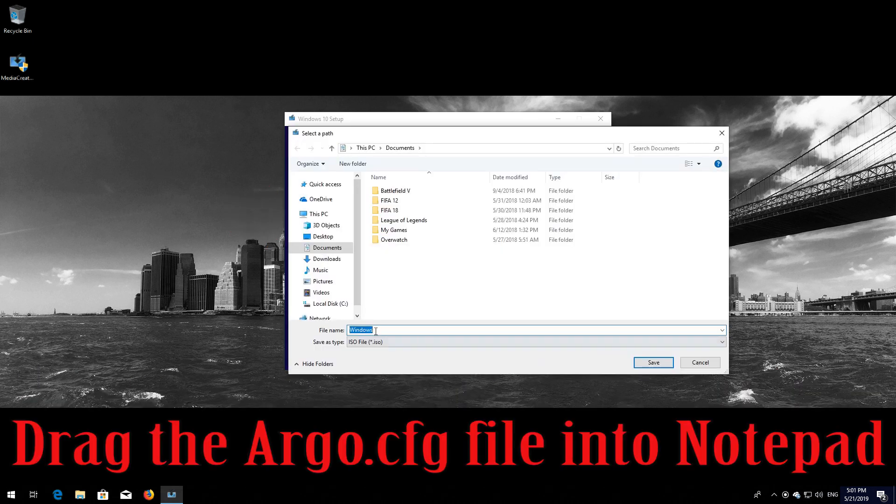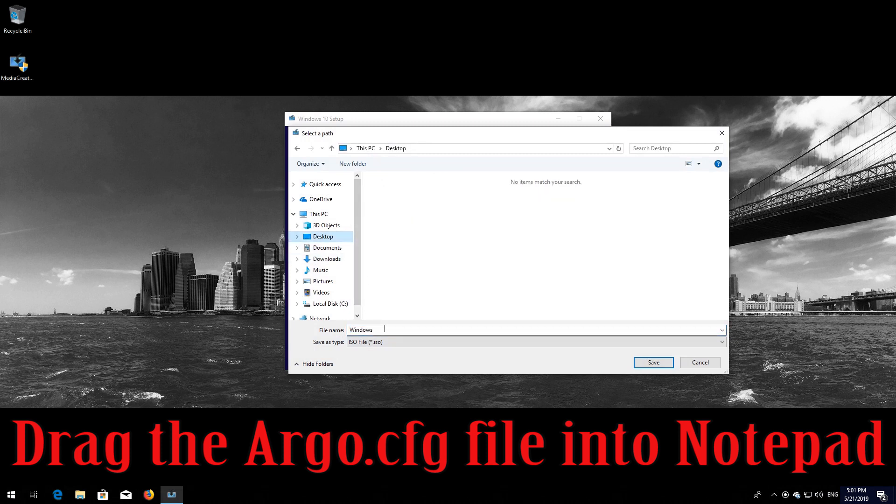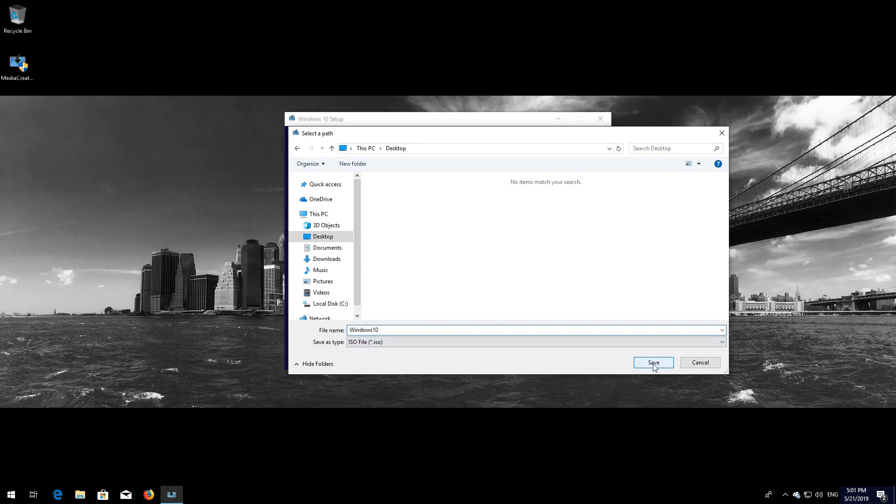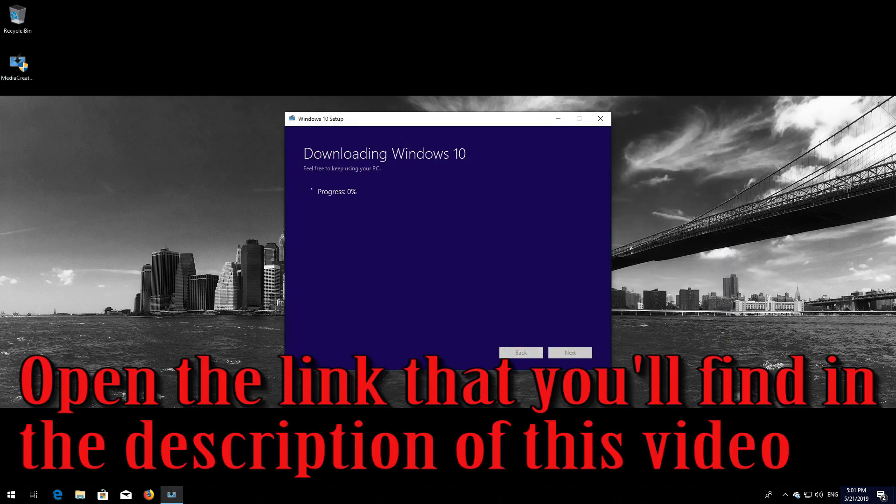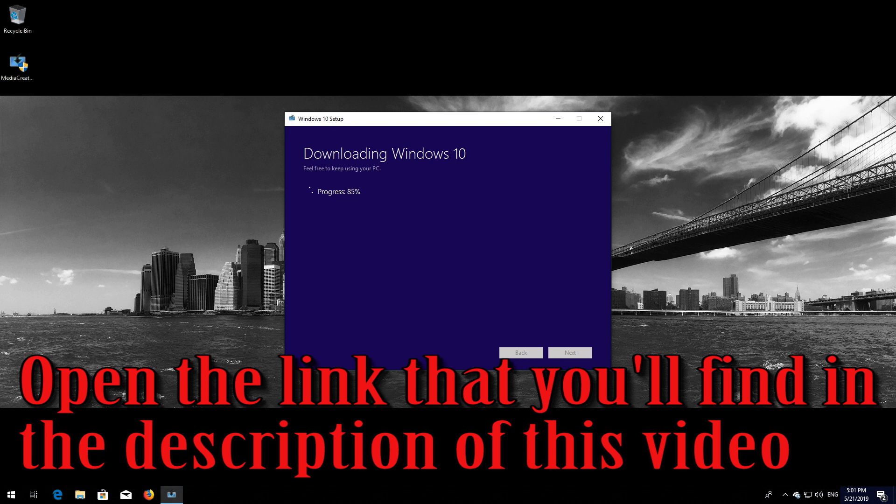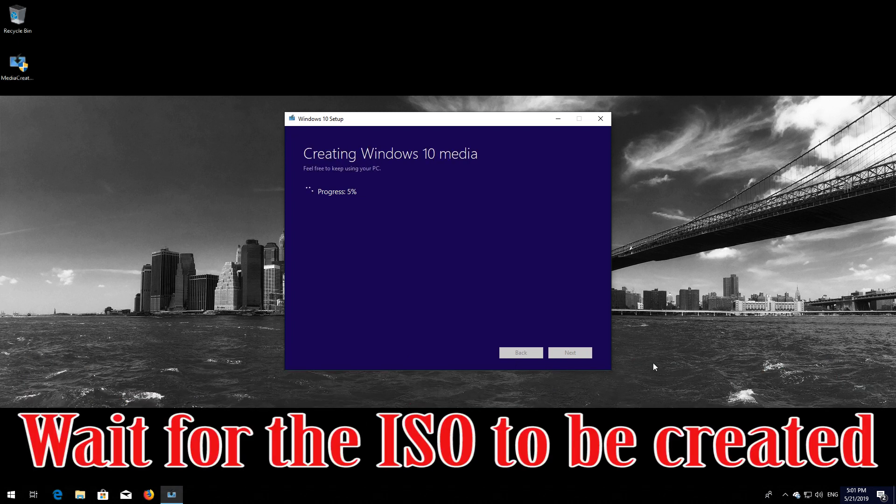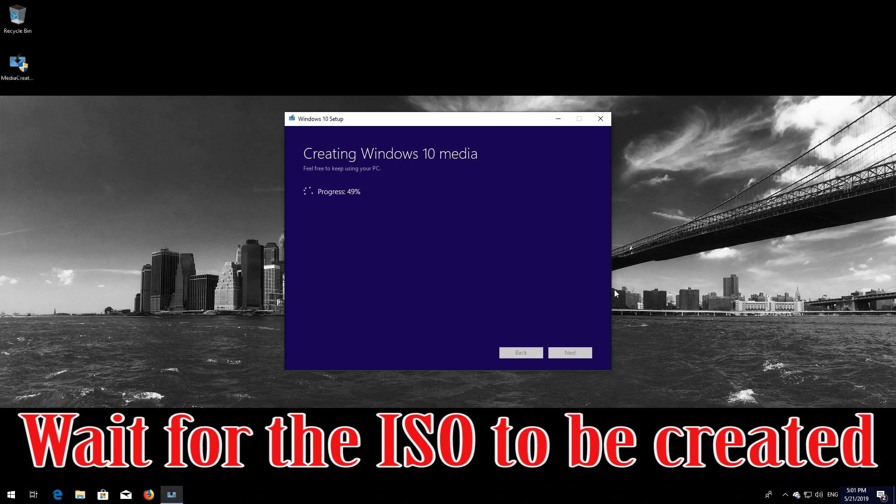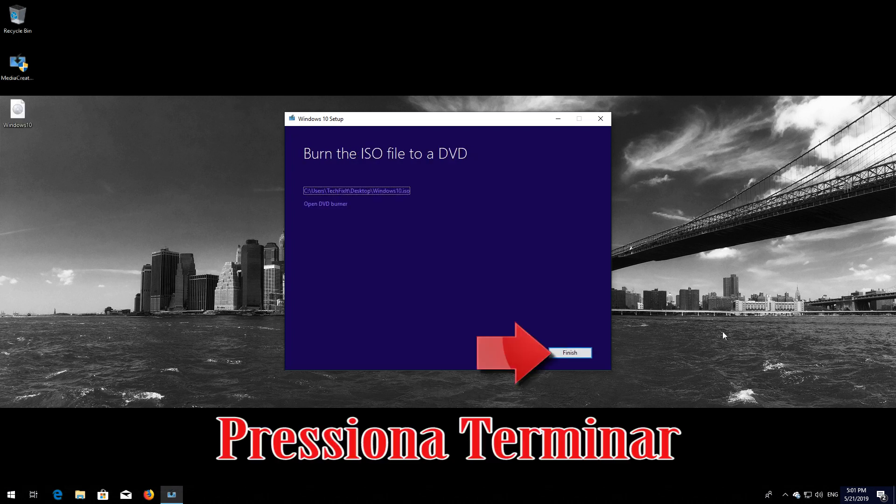Choose where you want to store your ISO. Now wait for the ISO to be downloaded. Wait for the ISO to be created. Press Finish.